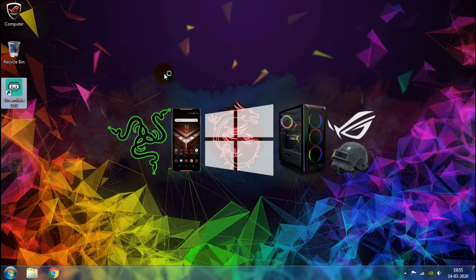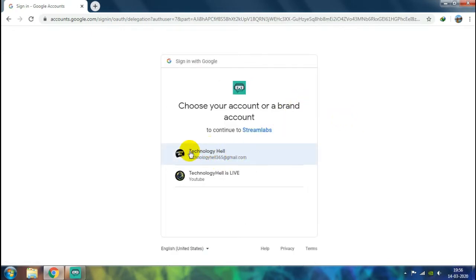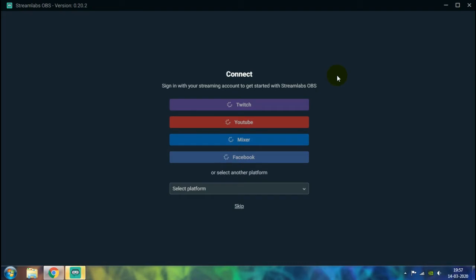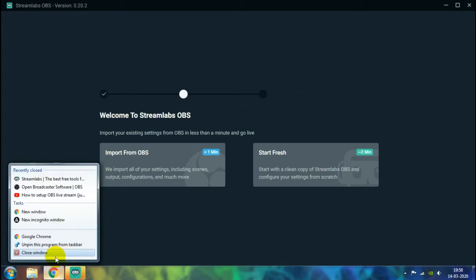Let's quickly launch Streamlabs OBS. Once you open Streamlabs, you will get an option to sign in with your account and choose your platform where you are going to stream. If you are going for YouTube, just click on it and wait for a few seconds until your browser opens up. It will ask you to sign in with your YouTube account — the account on which your YouTube channel is associated. Select your account and then choose the channel on which you'll be streaming. Within a few minutes it will connect to your Google account and start the Streamlabs platform. We have successfully associated our YouTube account with Streamlabs.